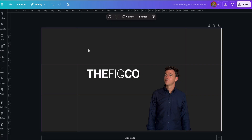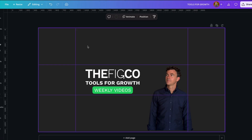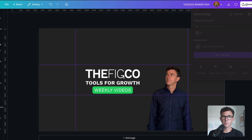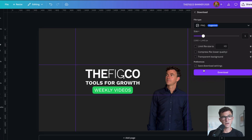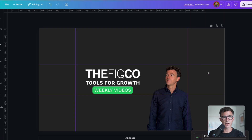Then I'll add a logo, a tagline explaining the type of content we create on the channel, as well as how frequently we plan to publish, so people know what they're signing up for when they subscribe. Once you're happy with your design, you can download it from Canva and upload it to your channel.